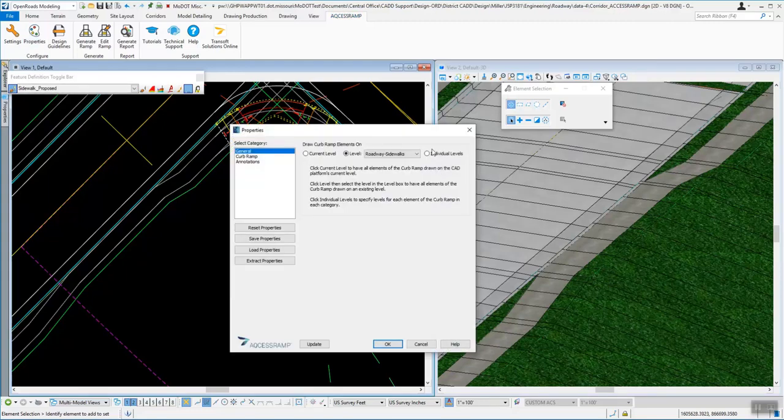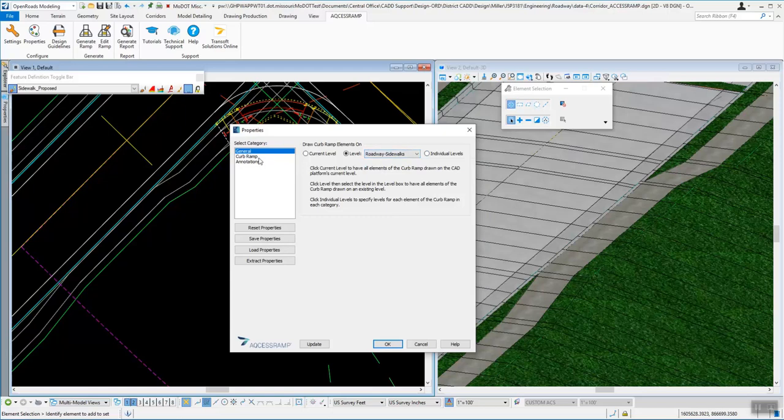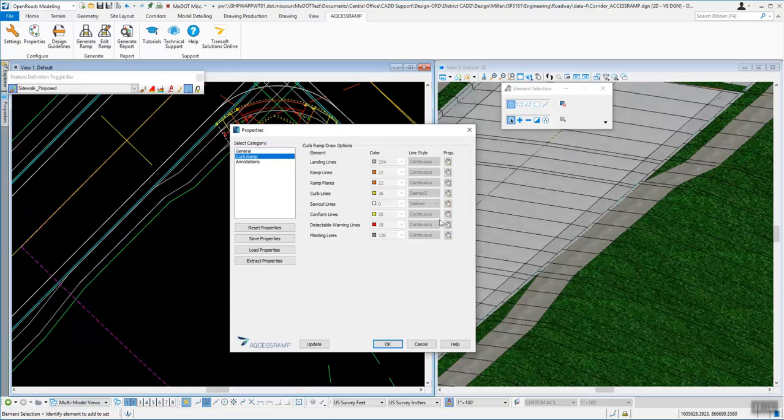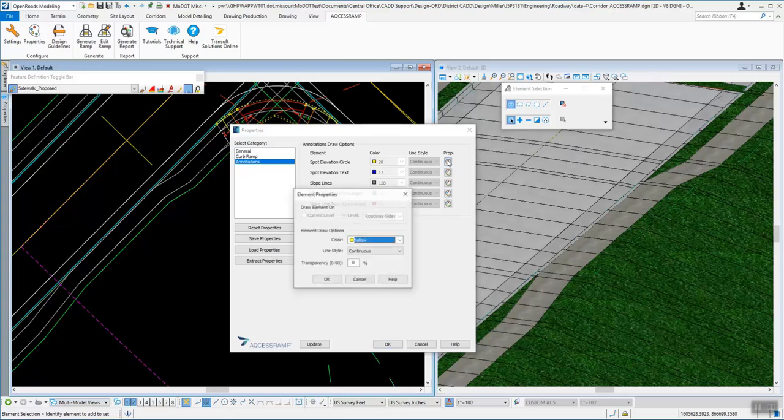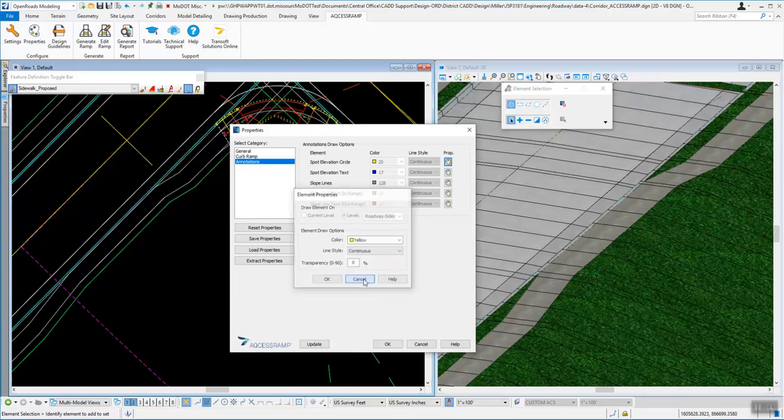Then there's properties, so we can go in and set up different levels that these things go on, set up the colors for the curb ramps, colors for annotation. All you have to do is just kind of click on the little palette that they have out there and go out and change any of the information that you see here.